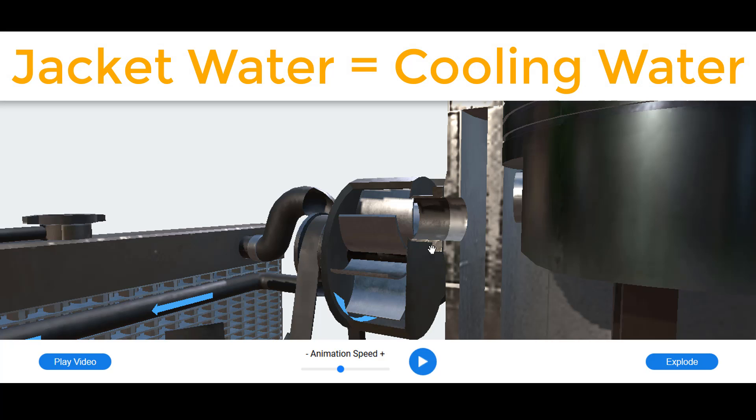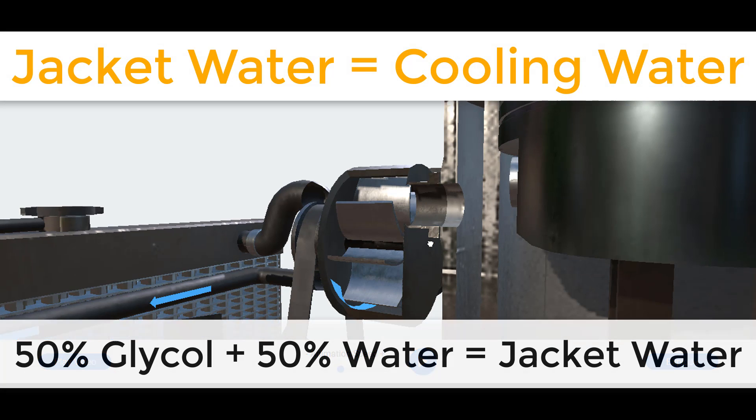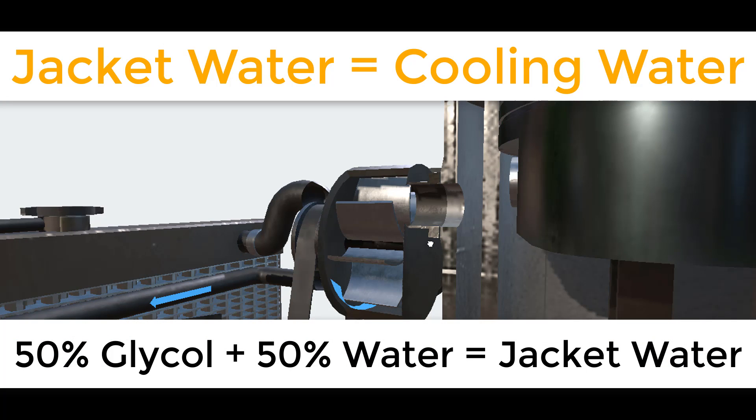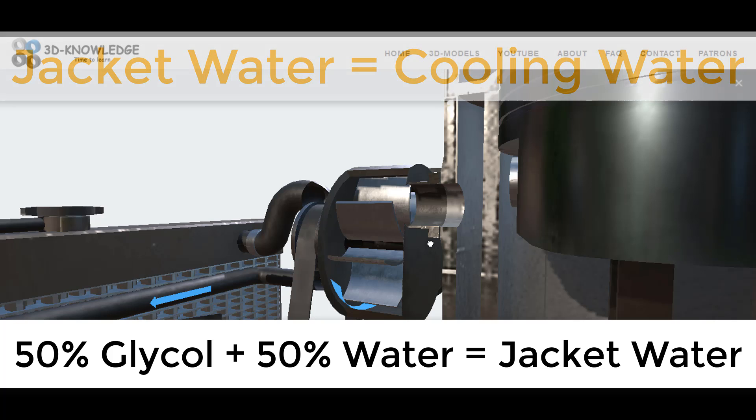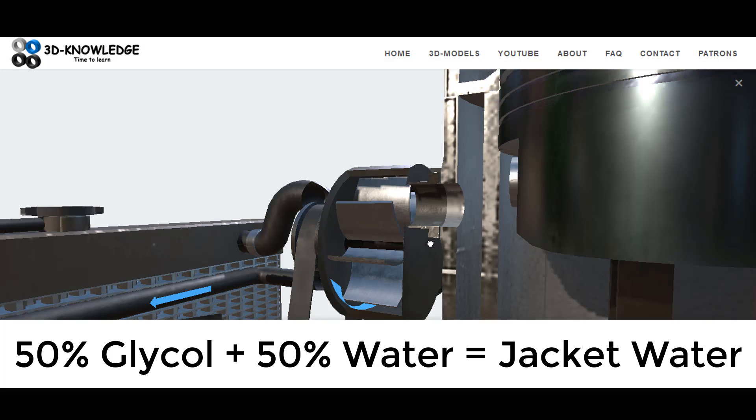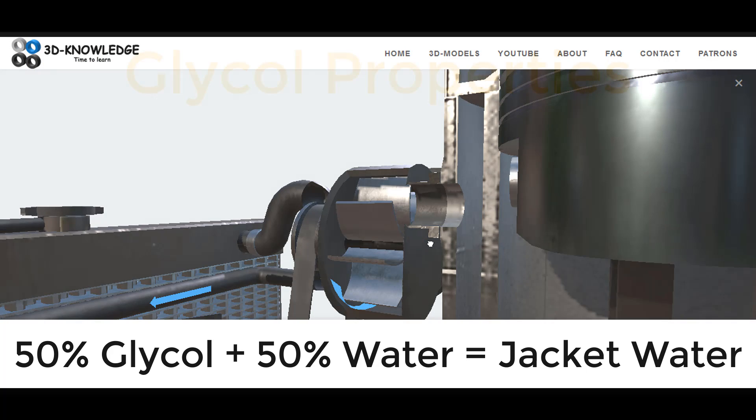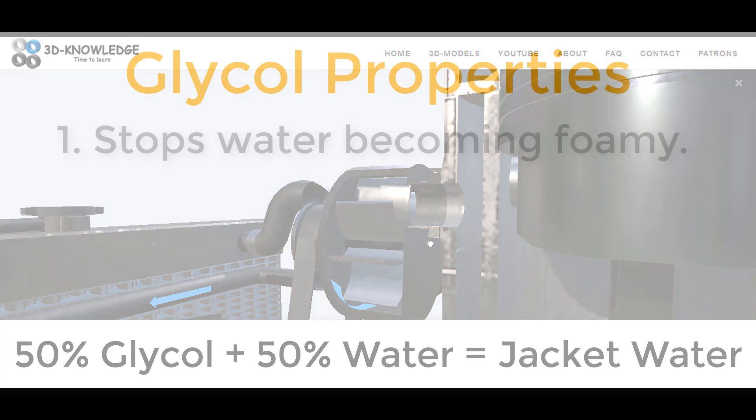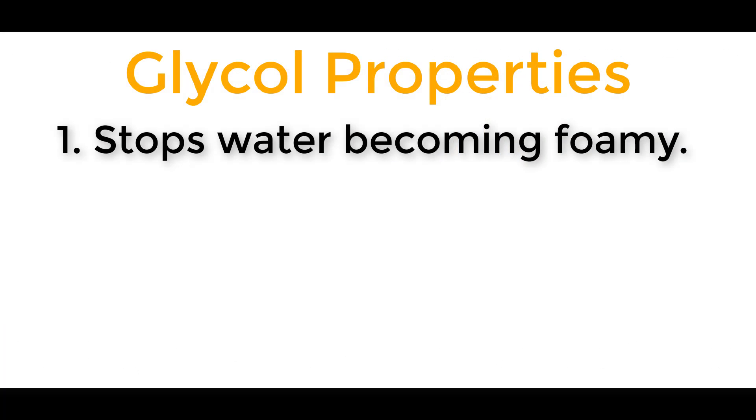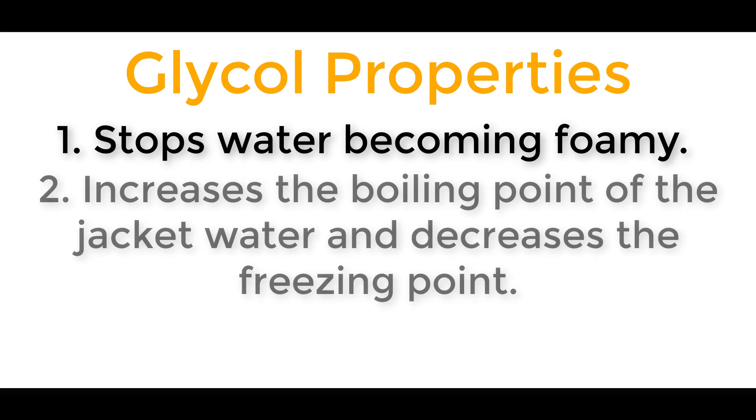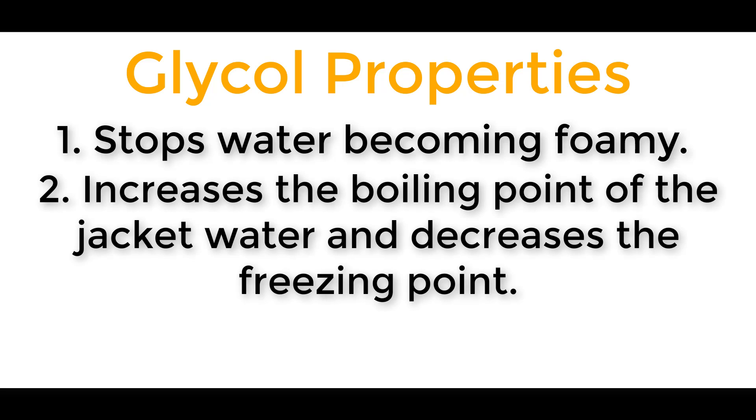Now the jacket water pump is taking jacket water. I call it jacket water, you can actually call it cooling water as well. It's a 50-50 mix between glycol and water. The glycol could be ethanol glycol, and the idea with this glycol is it stops the water becoming foamy when it passes through the pump.